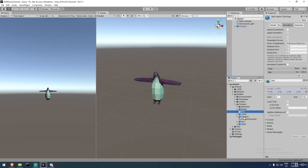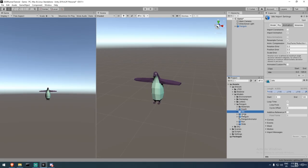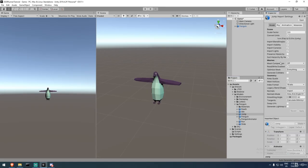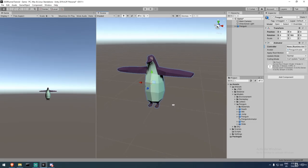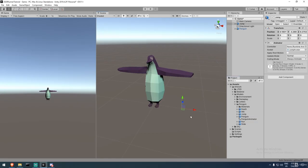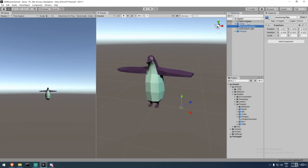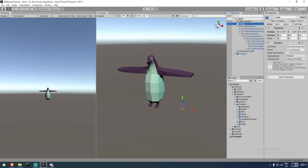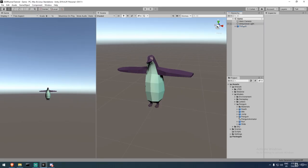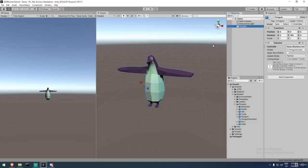Looking at the penguin model import settings, you'll see it has a mesh and a visual, and it has bones like spine, neck, and head. However, if you drag a jump animation in, there's no mesh attached — this is an optimization where you don't import the mesh every time you import an animation. Instead, you import just the bone structure and play those bone values on an existing mesh, keeping things lightweight.